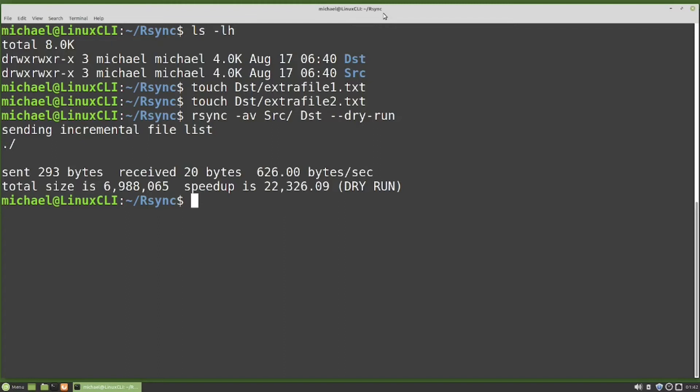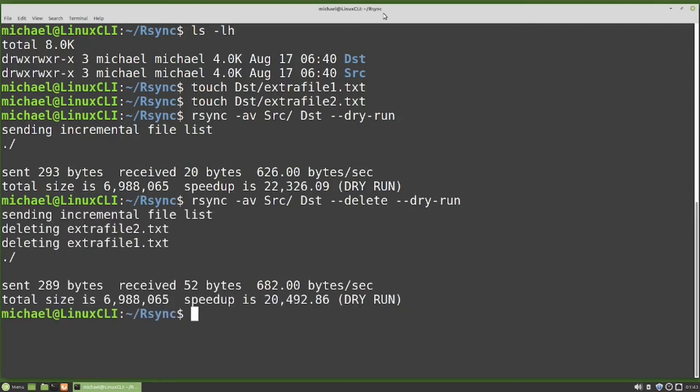To truly sync the source directory to the destination directory, after copying the source to the destination, we will also want to delete any files in the destination that are not in the source directory. We can do that by adding --delete to our rsync command. Now we see it will delete out those two extra files from the destination directory that are not in the source directory.